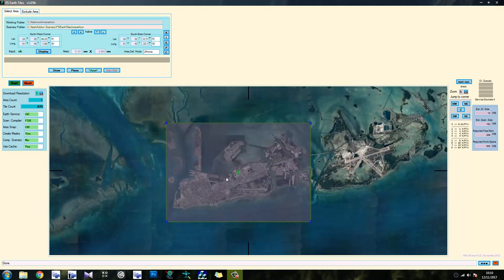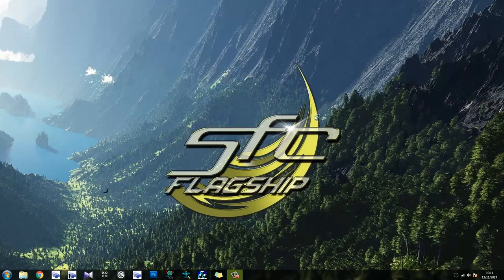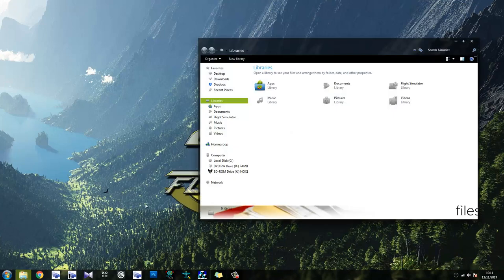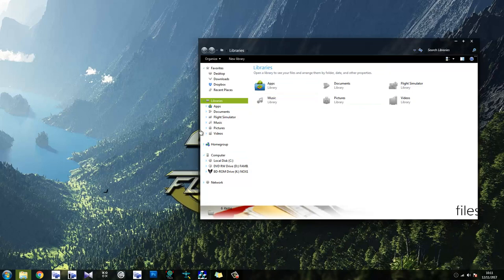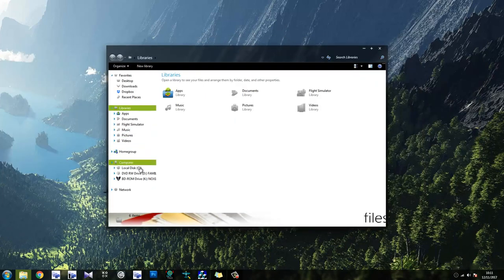If you wanted to compile the scenery as it is, you could always go ahead and click on compile scenery. Just change that to yes. And it will compile the scenery for you. However, it will not compile the masks the way you want them to be. So let's go ahead and find where I stored that.